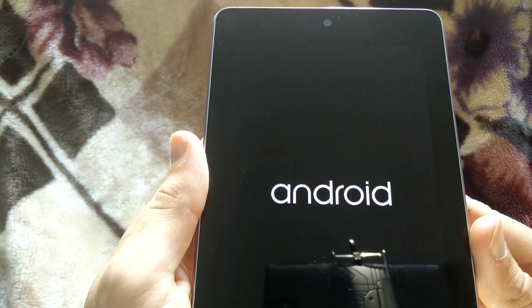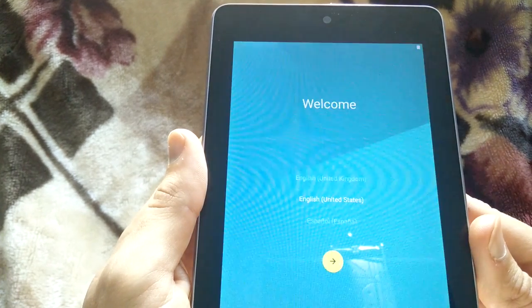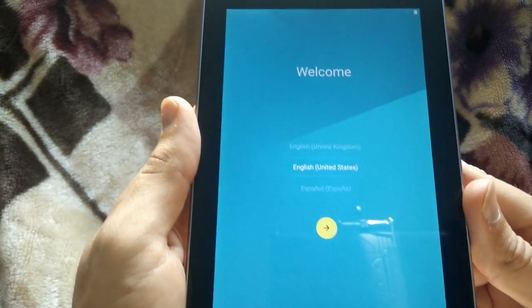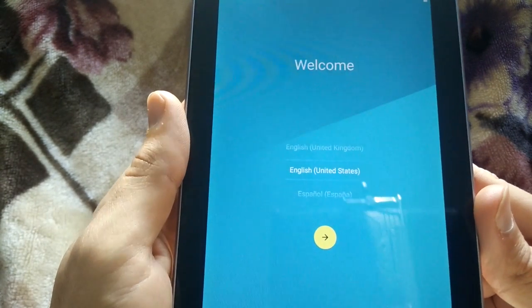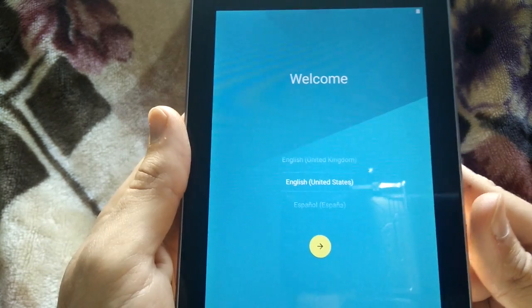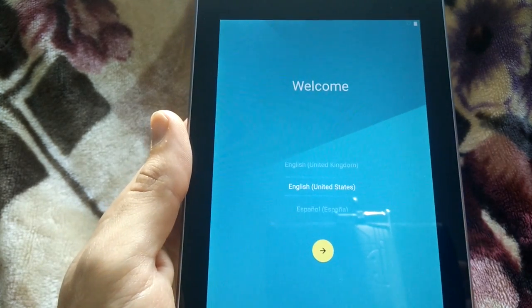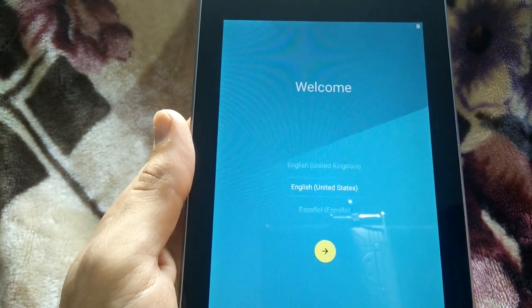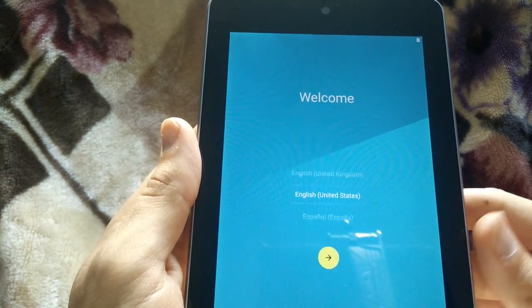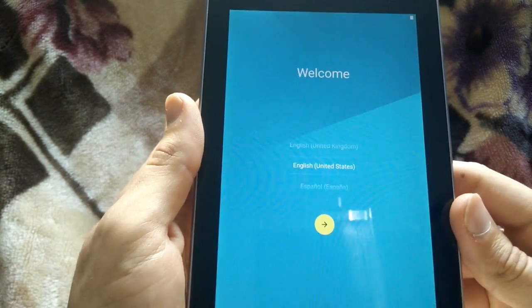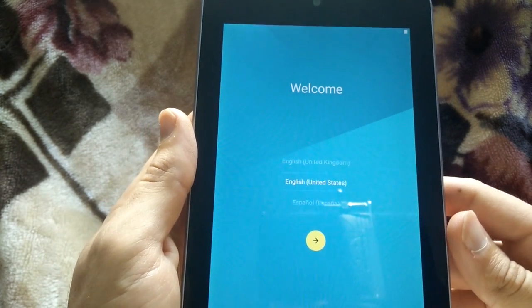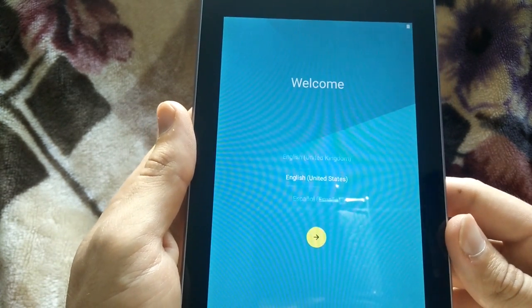There you go. It's starting now and we're at the welcome screen. From here on, you're basically going to follow the directions and set up your tablet. Thank you for watching.